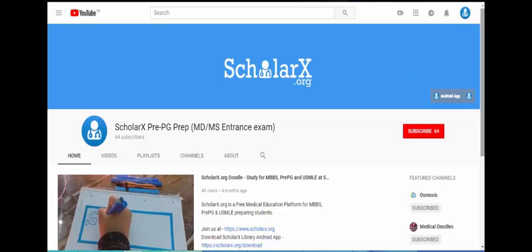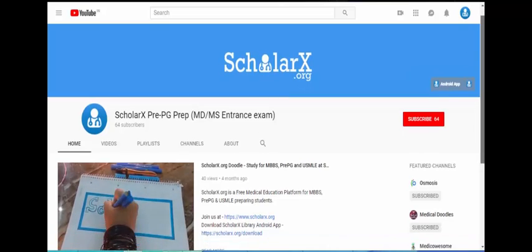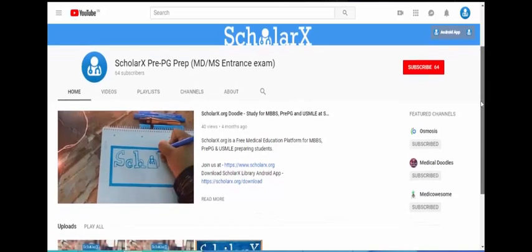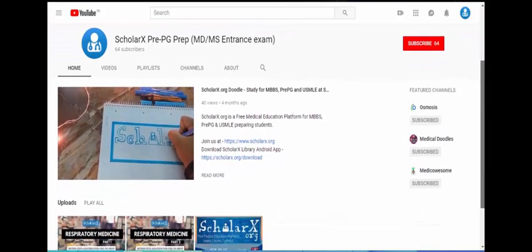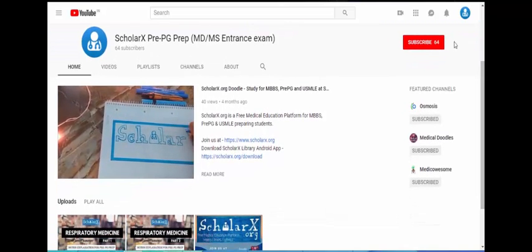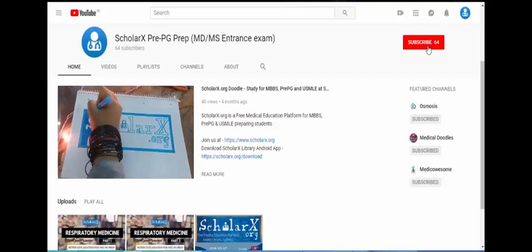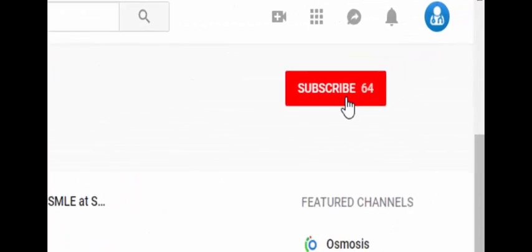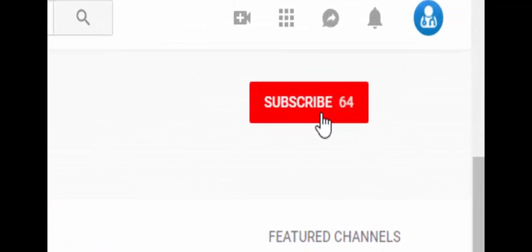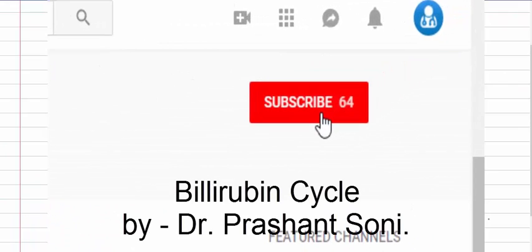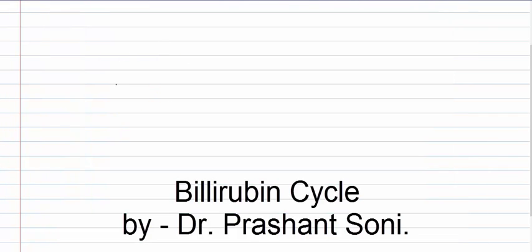Welcome to ScholarX YouTube channel. To receive all the neat PG preparation videos, don't forget to subscribe to our ScholarX YouTube channel. Click on the subscribe button and don't forget to press the bell icon. Today we will talk about the bilirubin cycle.